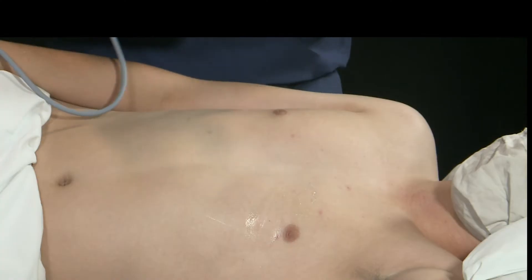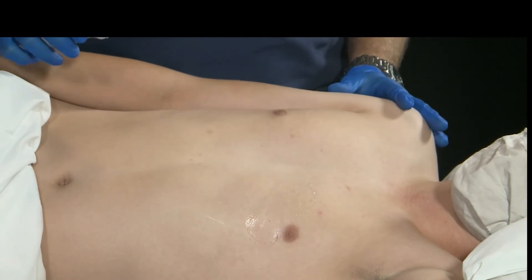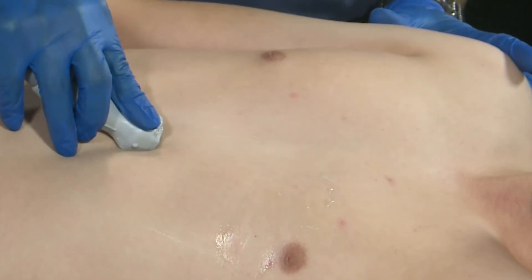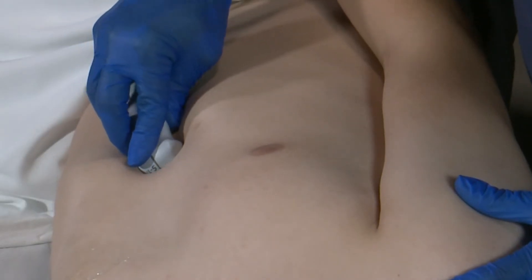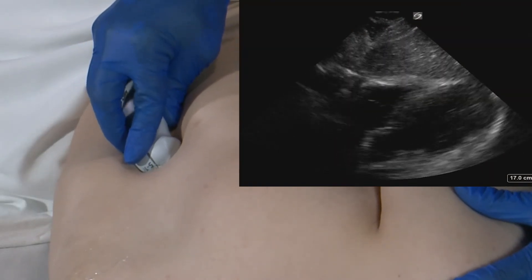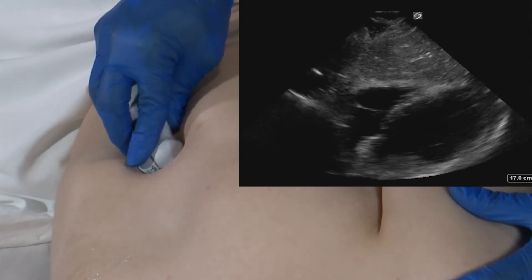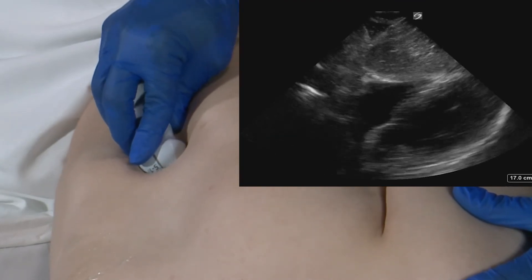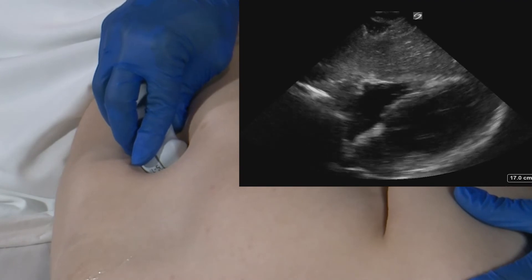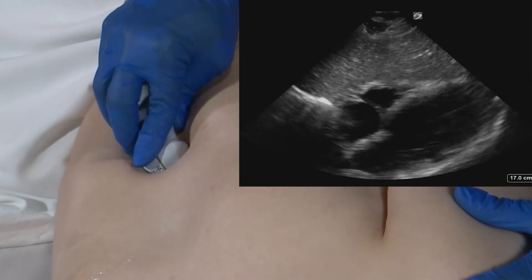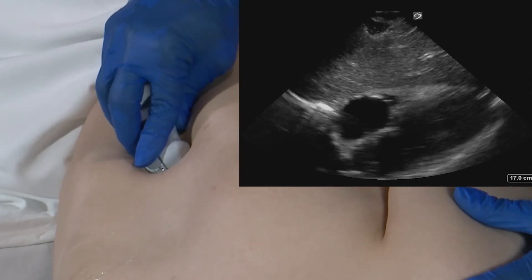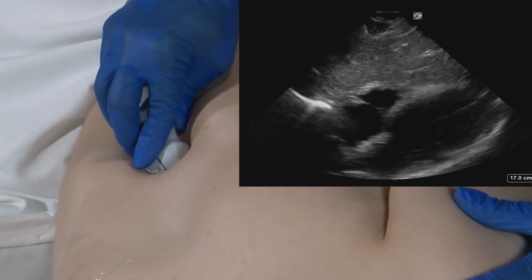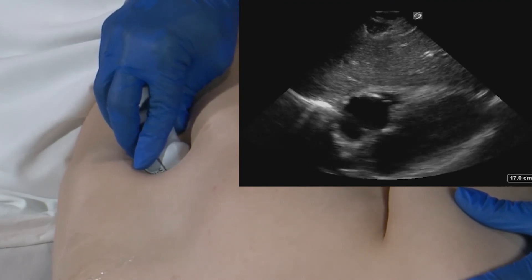Next, we'll be ready to move towards an image in our subcostal window. This will be done by placing the transducer immediately underneath the xiphoid process, with the marker dot directed towards the patient's left flank — similar to the orientation of the apical four chamber view. We're going to lay the transducer almost flat against the abdominal wall. Here, we're looking through the liver and identifying the right ventricle, the right atrium, the left ventricle, and the left atrium, paying particular attention to the pericardial space to identify a pericardial effusion.